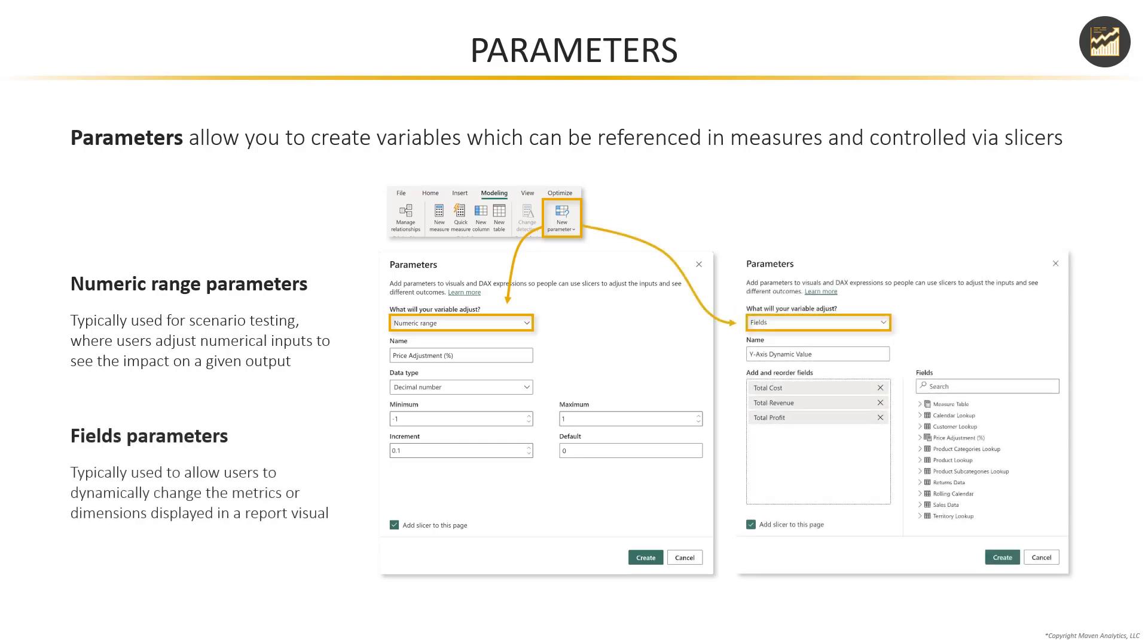You also have something called fields parameters. And these are commonly used to allow users to dynamically change the metrics or dimensions displayed in a given report visual. So both of these are really handy ways to add some advanced interactivity and make your reports a bit more dynamic.